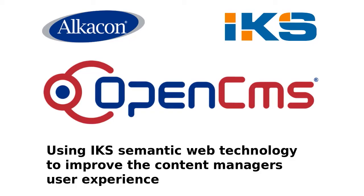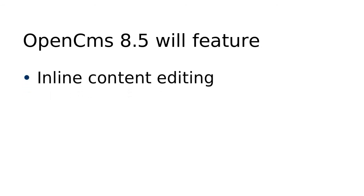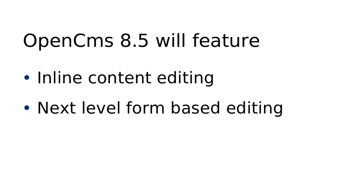Welcome to this special edition of Alkakon's OpenCMS Screencast. The upcoming version 8.5 of OpenCMS will feature inline content editing directly on the web page as well as next level form-based editing.